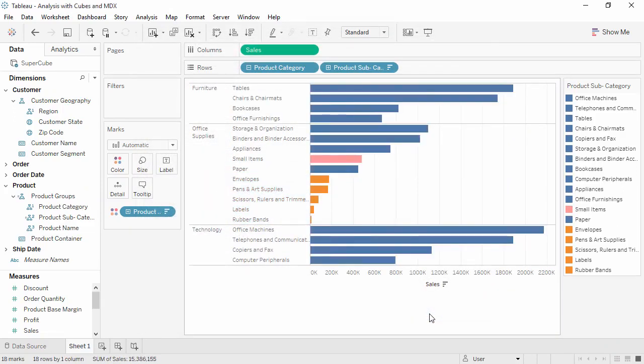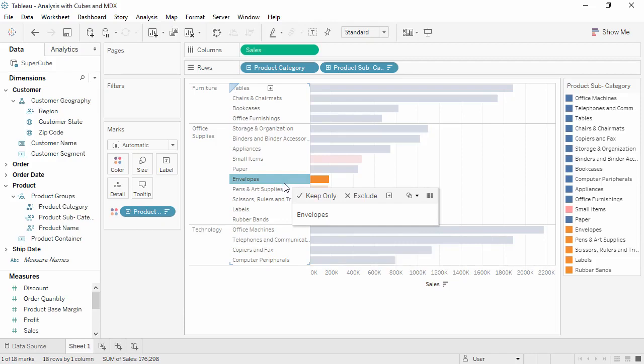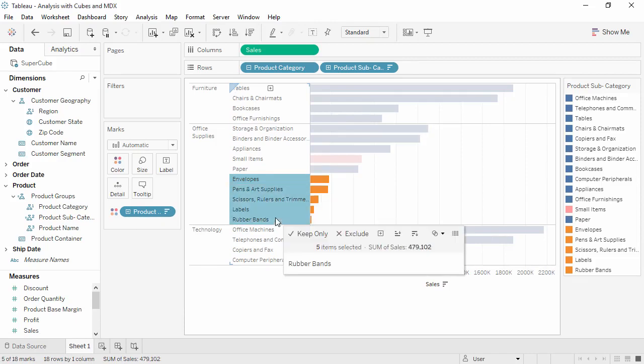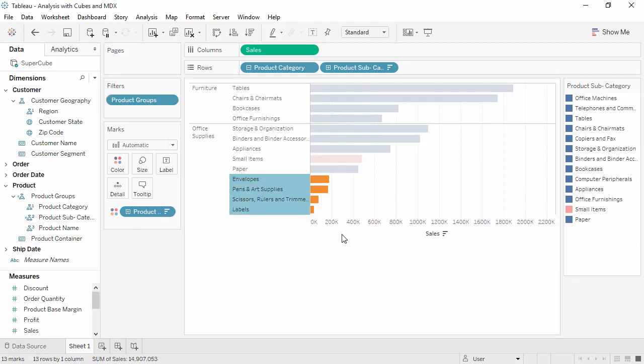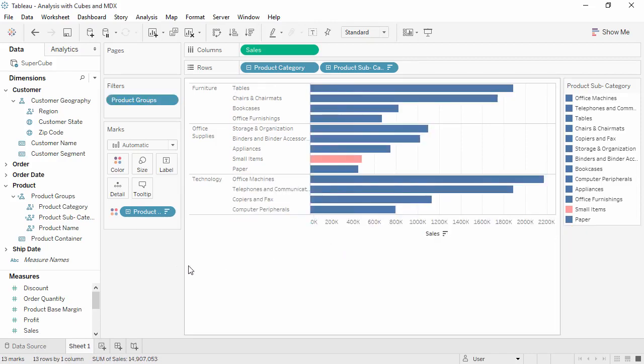We now see there's a new bar in the viz for small items, and we still have the original subcategories that went into that bar. This is very different from a relational data source, but the cube also allows us to filter out these subcategories without affecting the new one. We'll select the ones we don't want and exclude. In the data pane, note that the Product Group's hierarchy has an equal sign to indicate we've created a calculated member in that hierarchy.